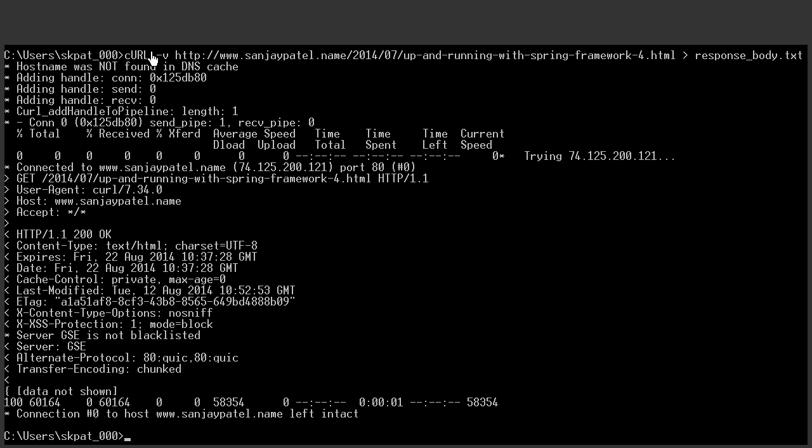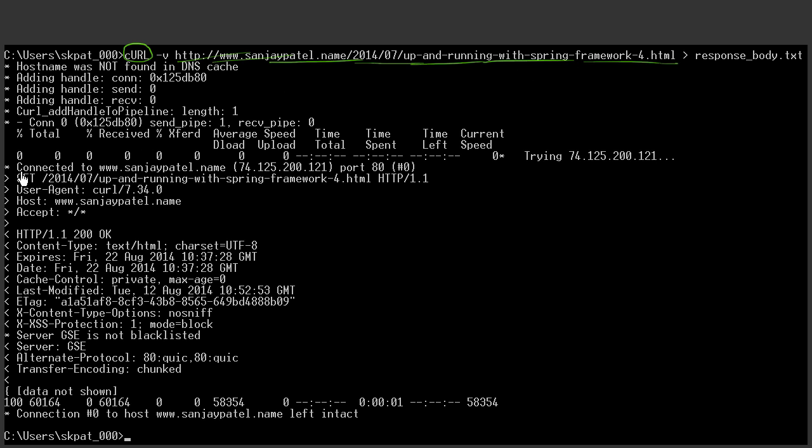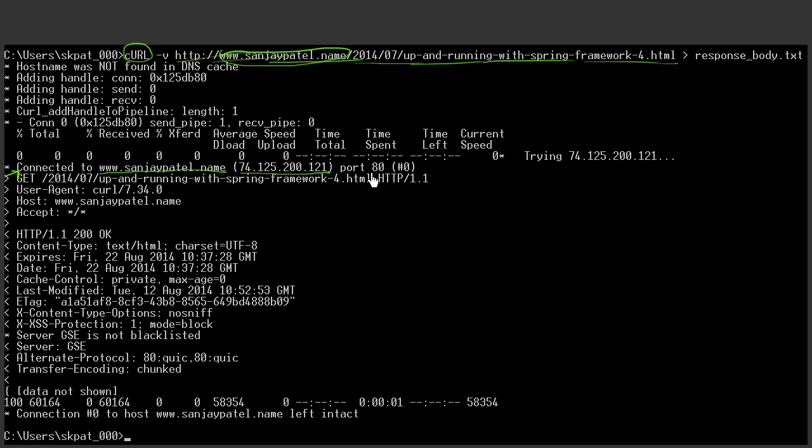So I got this copied from my command prompt. And as you saw there, this is the web client which sent a request to this resource. And here the connection got established connected to www.sanjaypatel.name that is the host, which has got this IP address. That means, this is identifying the computer where the web server is running in port number 80. And after the connection got established, this is the request from here to here.